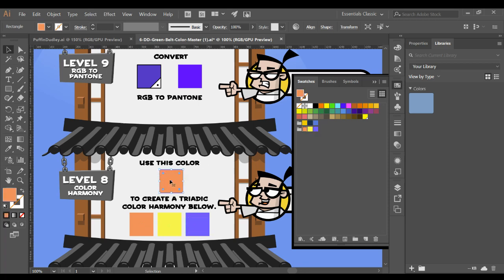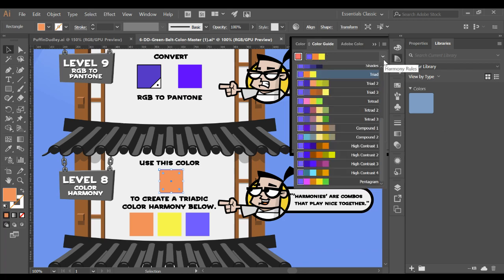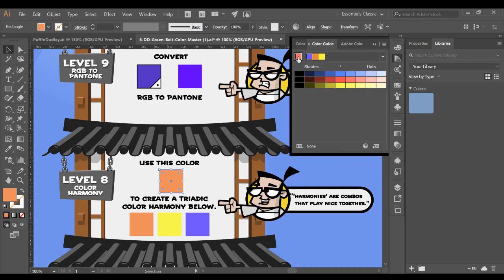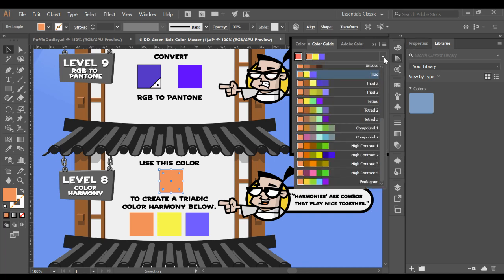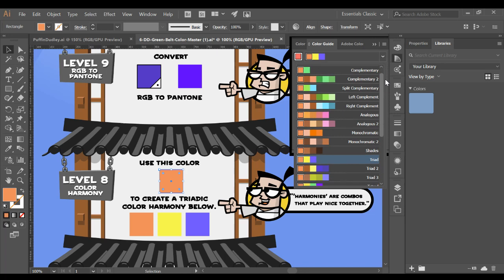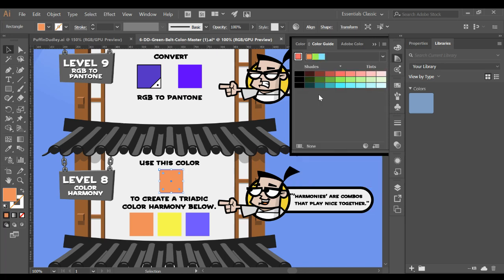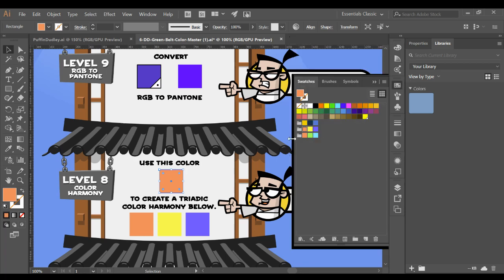If I wanted to do other kinds of harmonies, I would just come back to it, choose my color guide and decide I don't want that as my starting color. I want that one as my starting color. And now I'm going to go to complementary colors. I can use those and I can add those to my swatches and then they would be available. So those are ways to be able to generate color schemes.